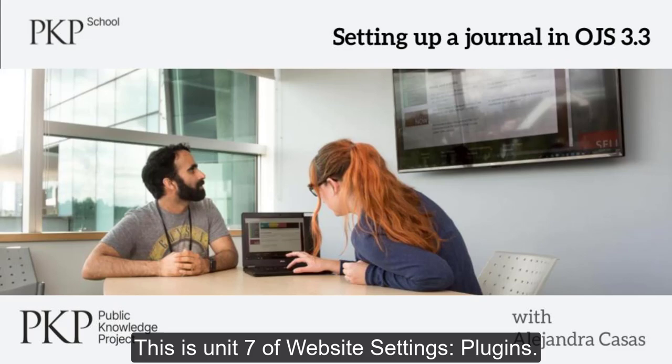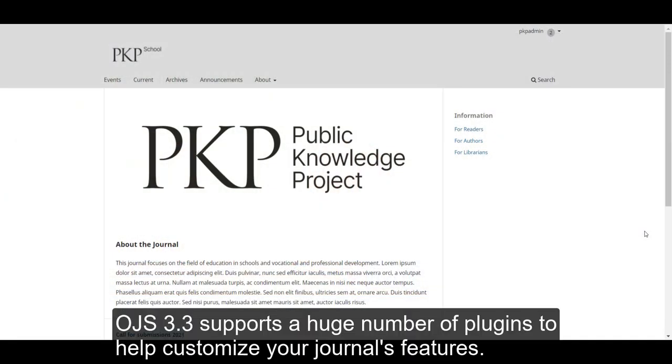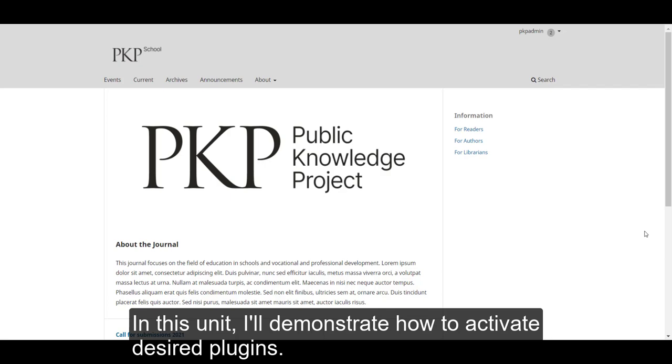Plugins. OJS 3.3 supports a huge number of plugins to help customize your journal's features. In this unit, I'll demonstrate how to activate desired plugins.